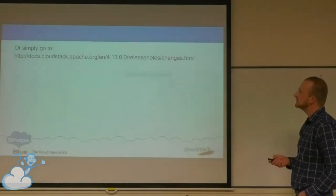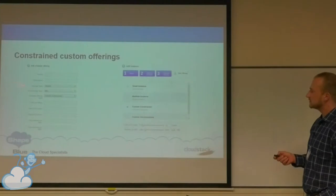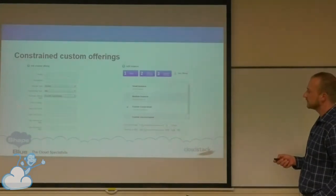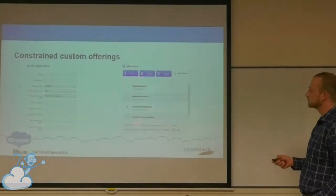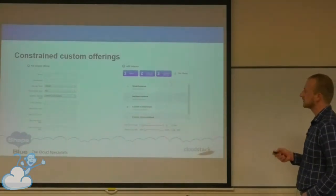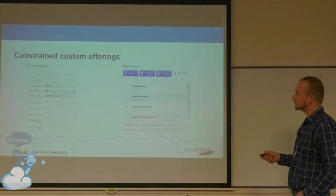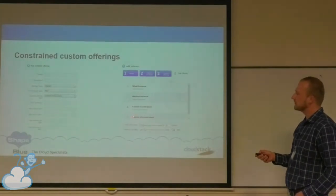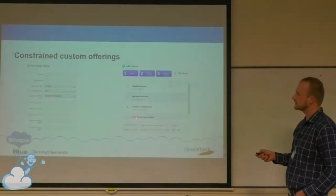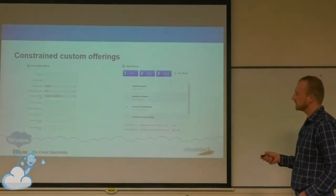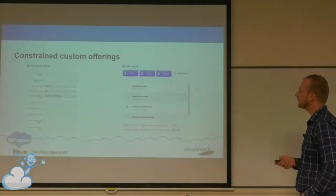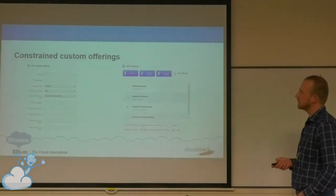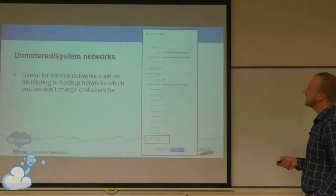Constrained custom offerings: you can set a minimum and maximum number of CPU cores, and the customer will have a fancy slider to select within those boundaries. Same goes for the amount of memory — no more than one gigabyte, for example. These are called custom constrained. What was previously just called custom, we now rename to custom unconstrained — whatever the global limits or the hypervisor can do, just allow that. This is global, so it's for all hypervisors.